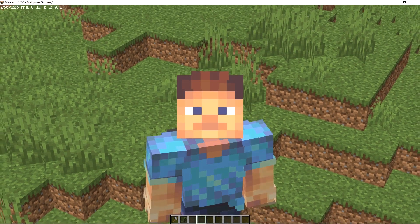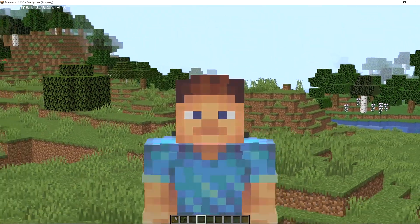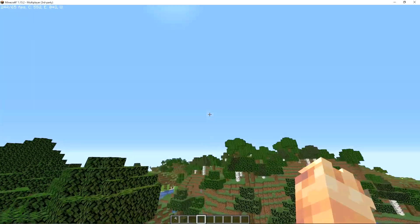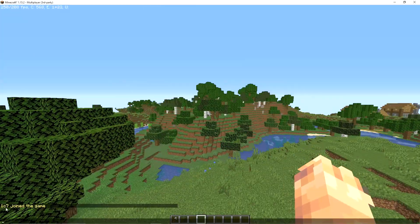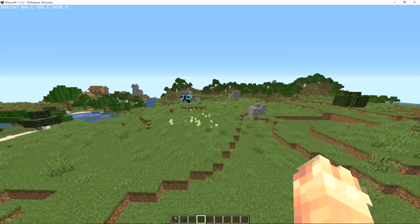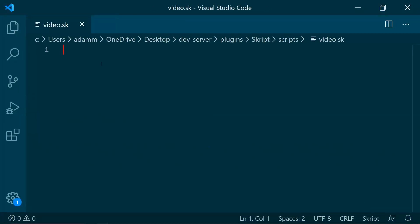Hello and welcome to another video. Today we are going to be learning how to make a custom join message. A join message is this — once you have joined the game. We are going to be making that a lot more fancy, a lot nicer.